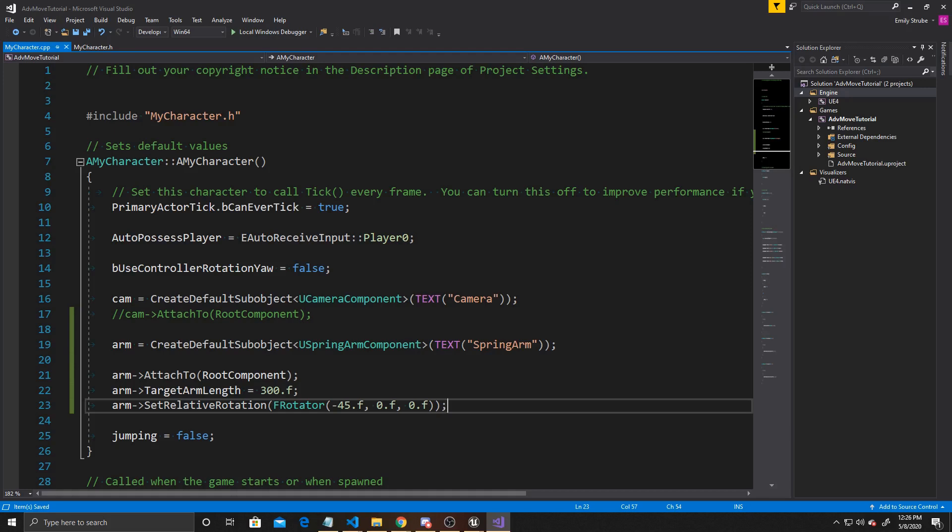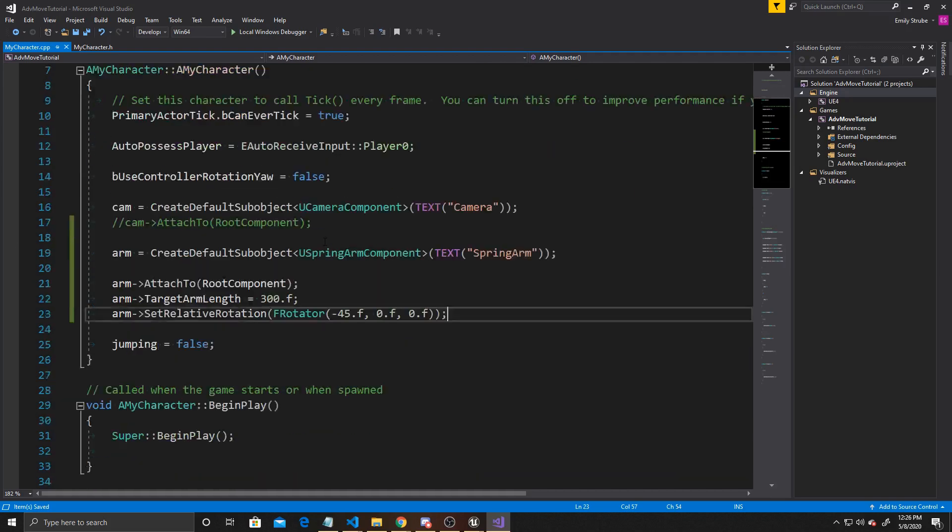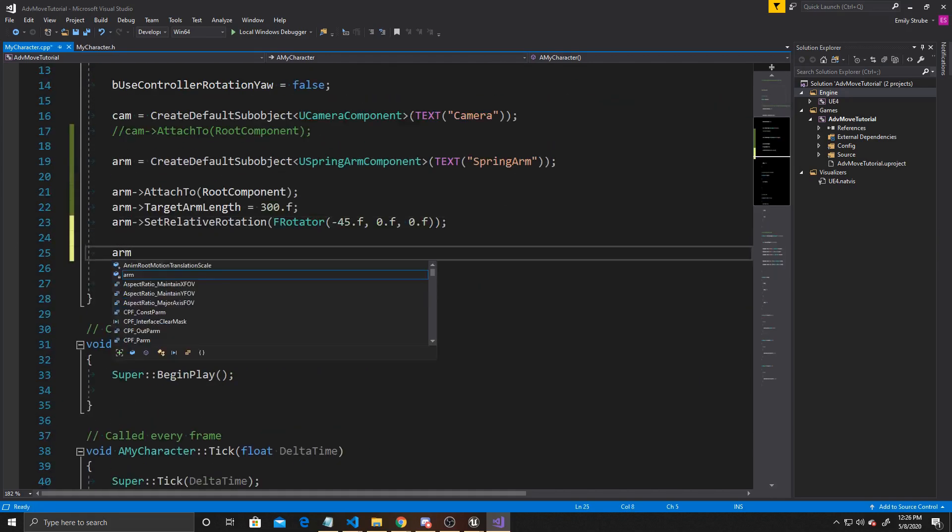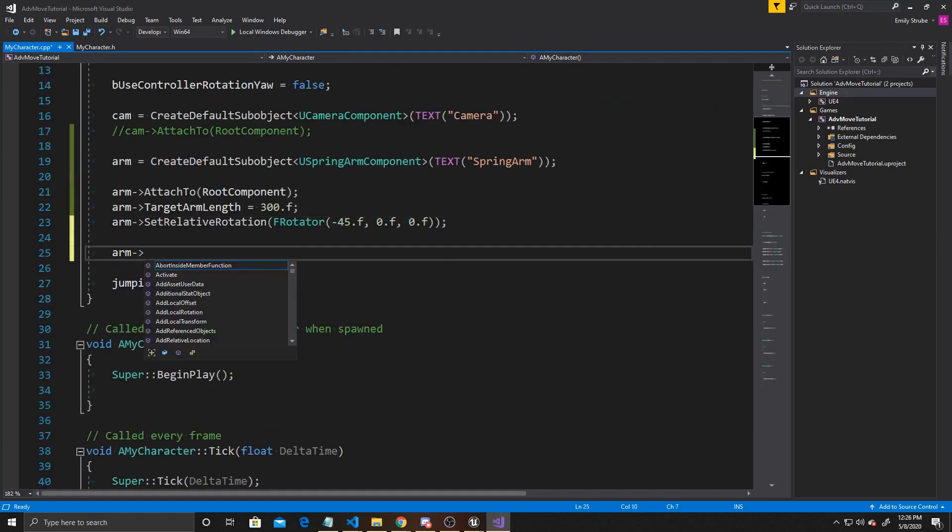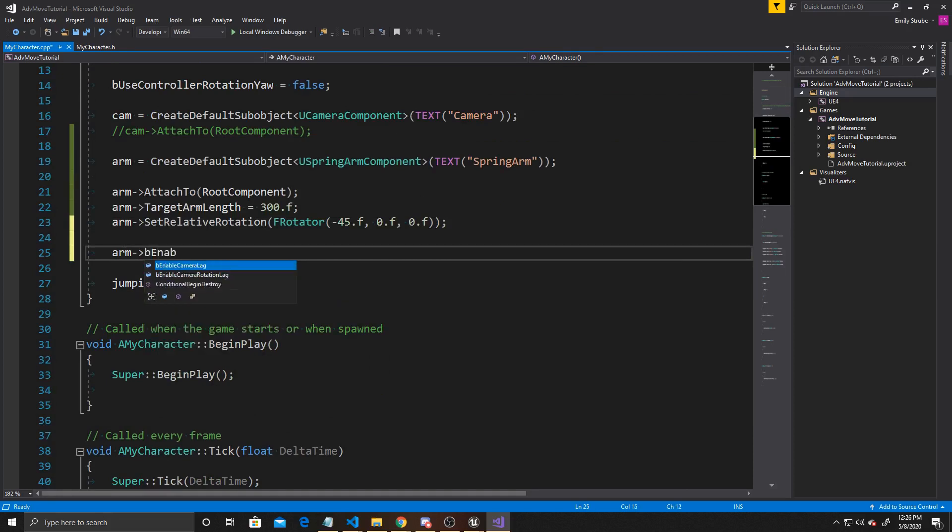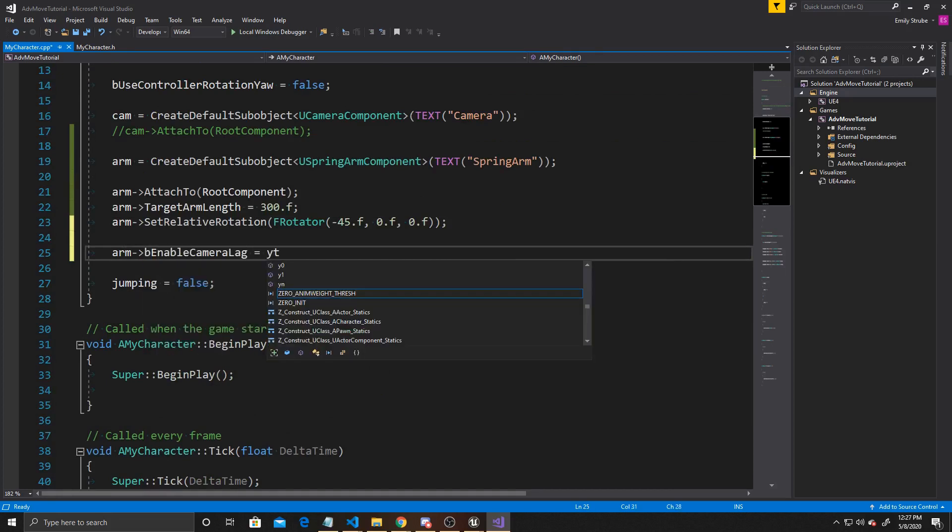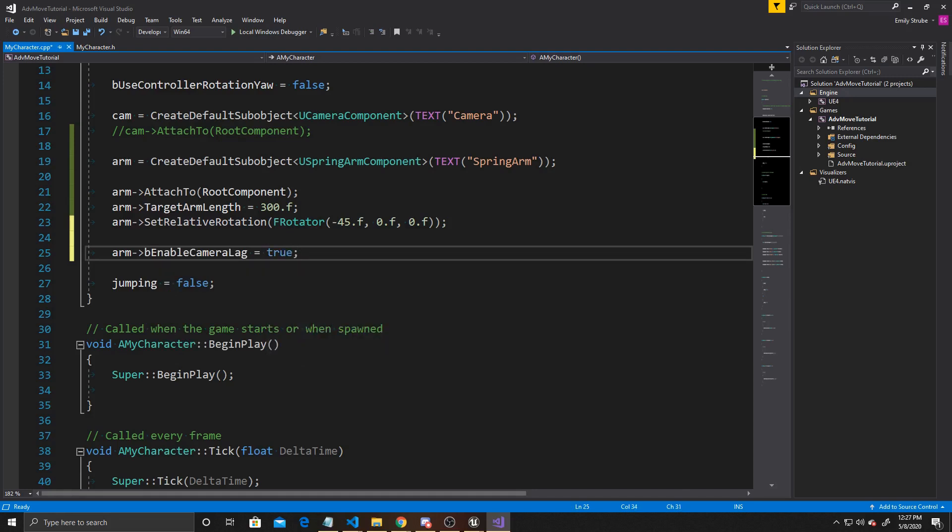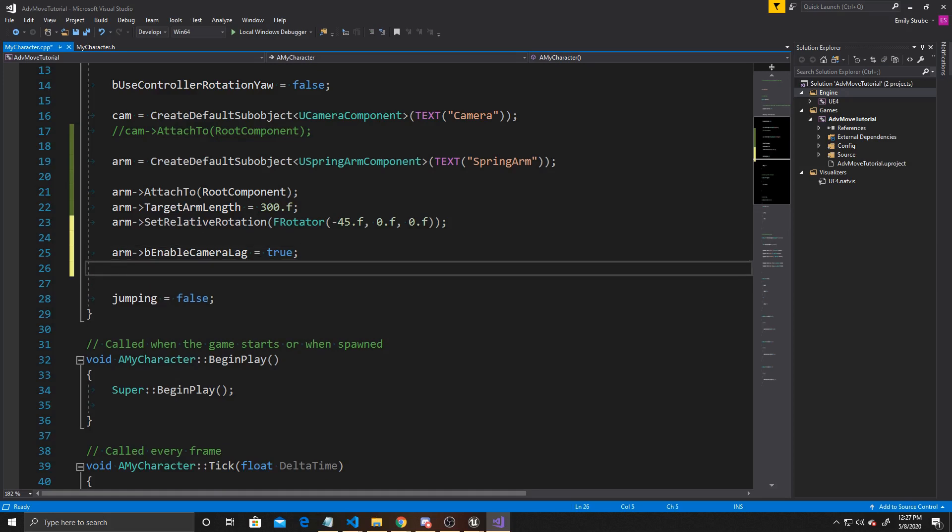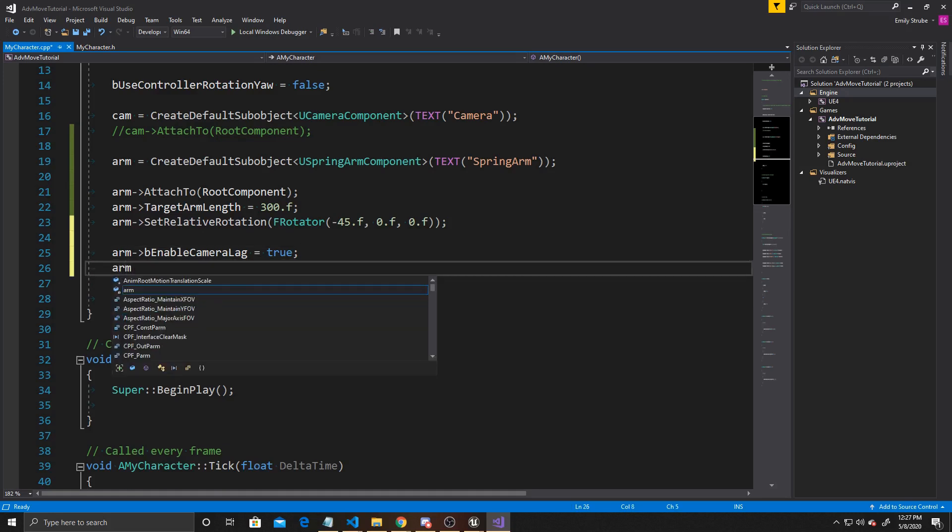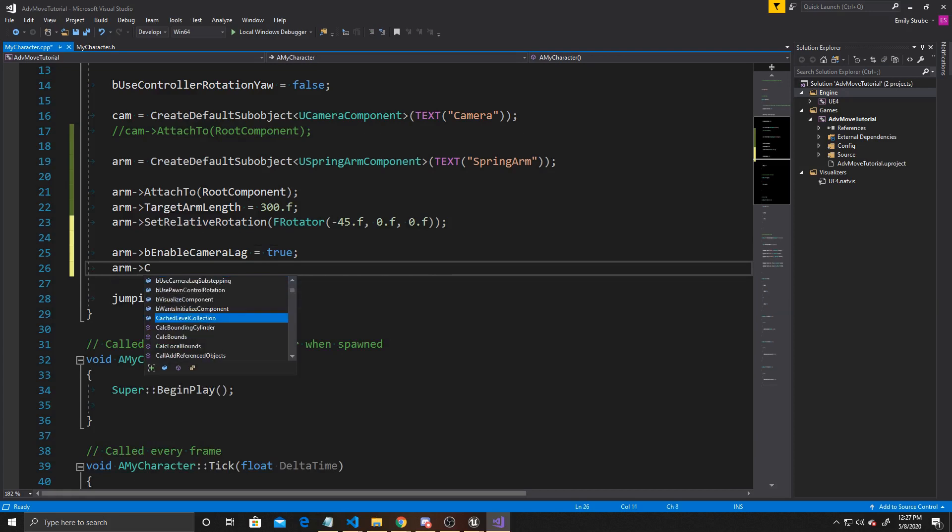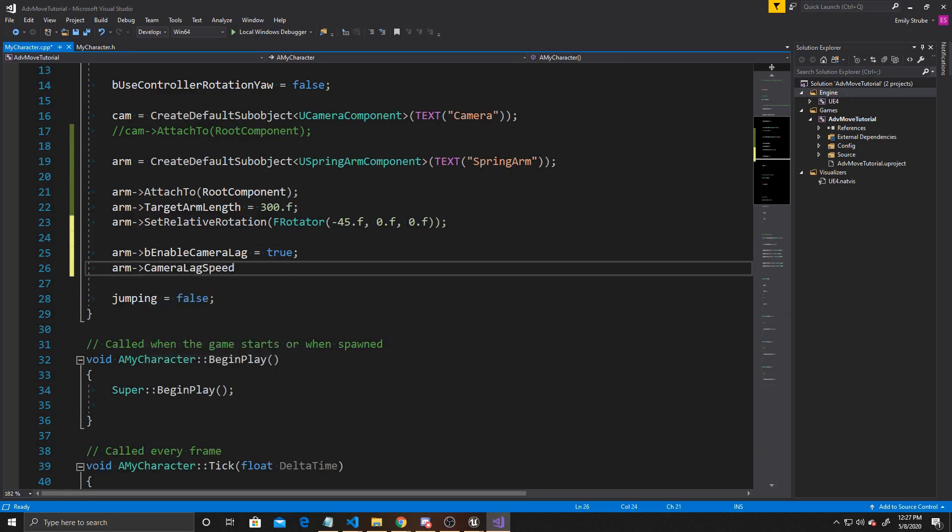Then I'm going to adjust some of the properties of our arm, specifically related to camera lag. What this camera lag does is provide a smoother transition, and it makes it so the camera isn't jolted by the player movement. However, you don't need this lag for a third-person camera, so if you'd prefer not to have the lag, you'll just leave the next couple of lines off. So we'll do Arm, bEnableCameraLag equals true. This is for the movement of the camera lag. I'm going to do both movement and rotation lag. For the movement, we want to set the speed, so we're going to do CameraLagSpeed and I'm going to give it 2.